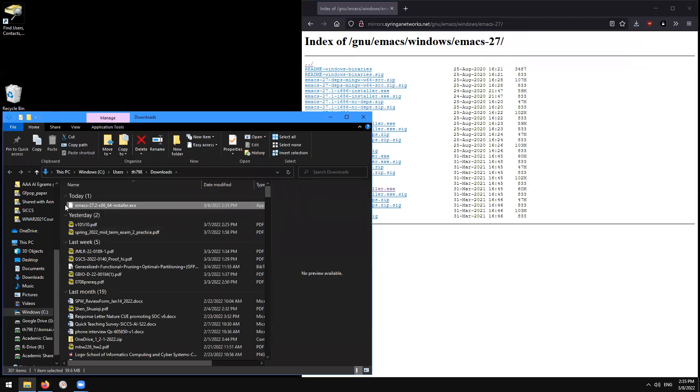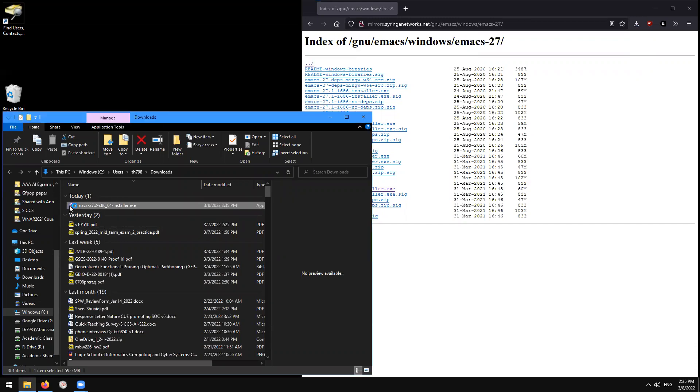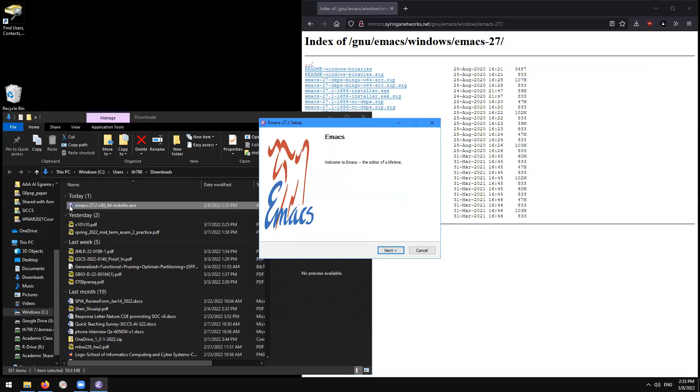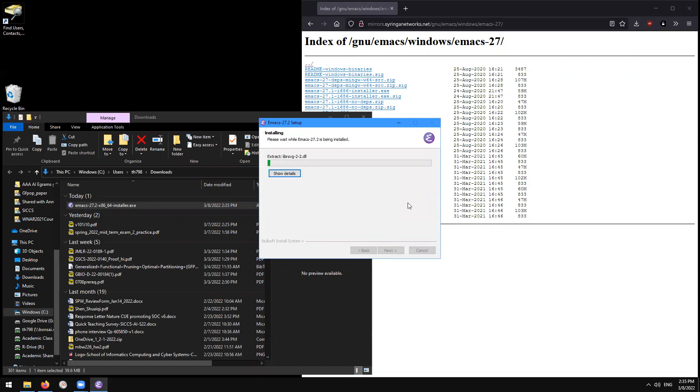After that, you can double click the install. Welcome to Emacs, the editor of a lifetime. Click through the installation instructions. The default installation folder should be fine.